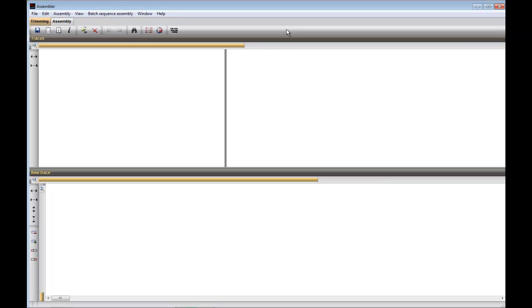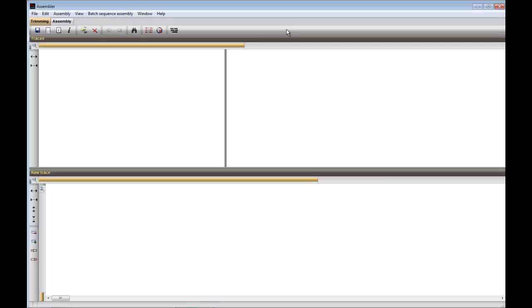The assembler window consists of two tabs, the Trimming tab and the Assembly tab. We start in the Trimming tab, where we choose File, Import Sequences.